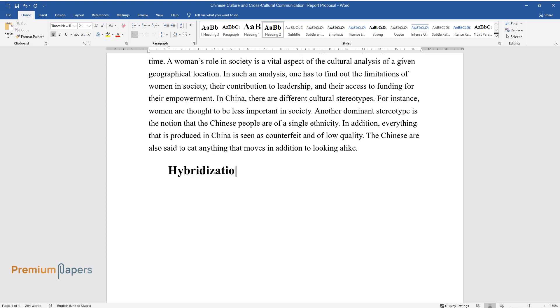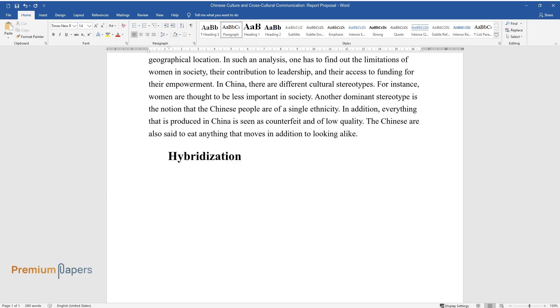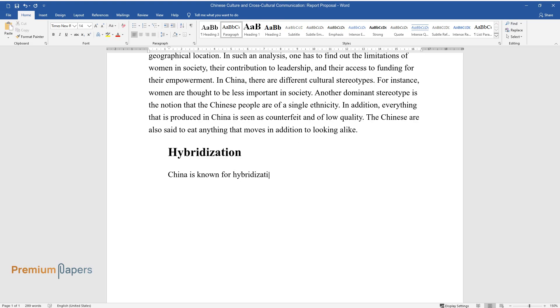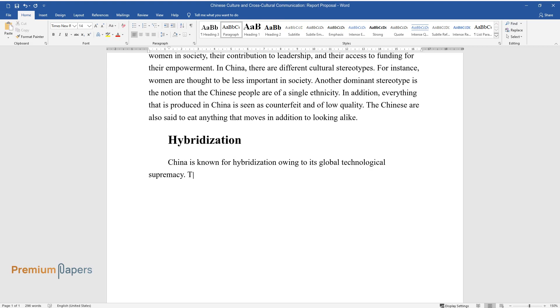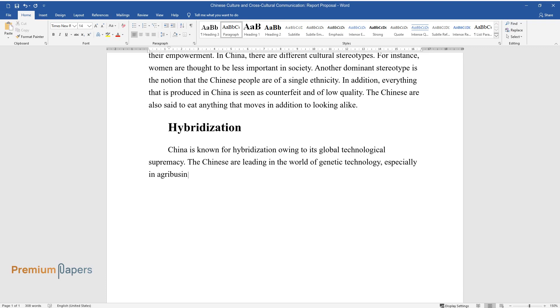Hybridization. China is known for hybridization owing to its global technological supremacy. The Chinese are leading in the world of genetic technology, especially in agribusiness. In the country,